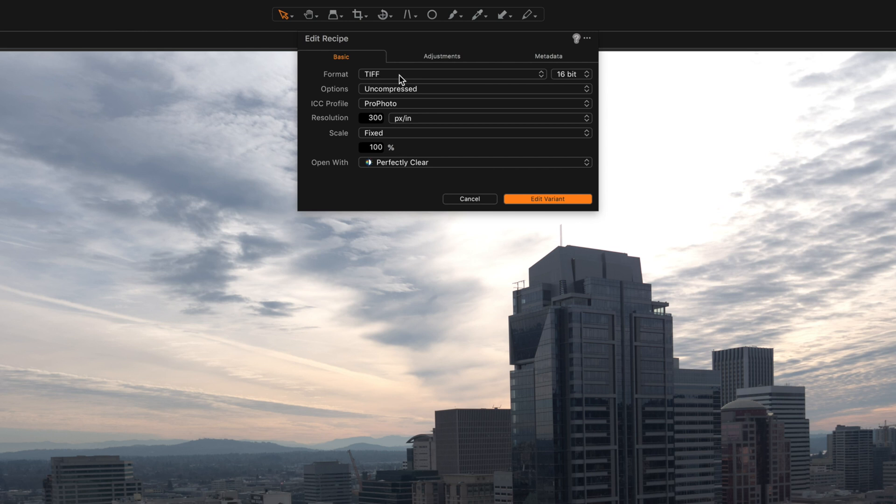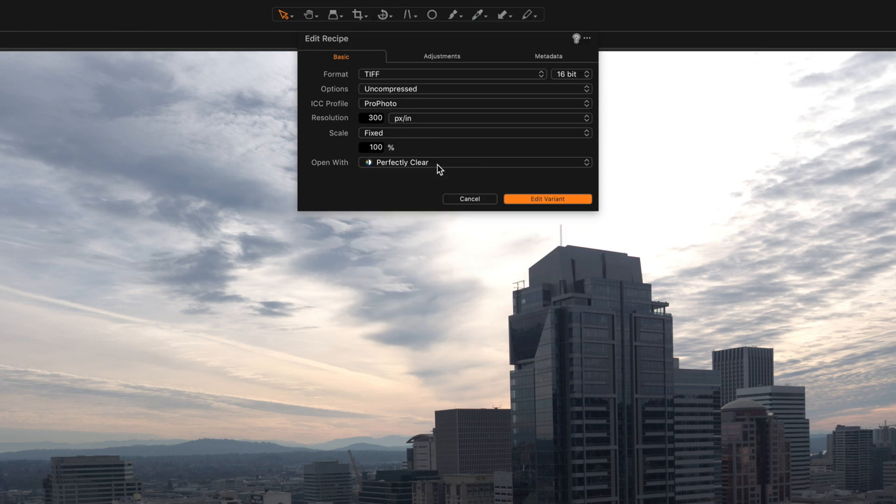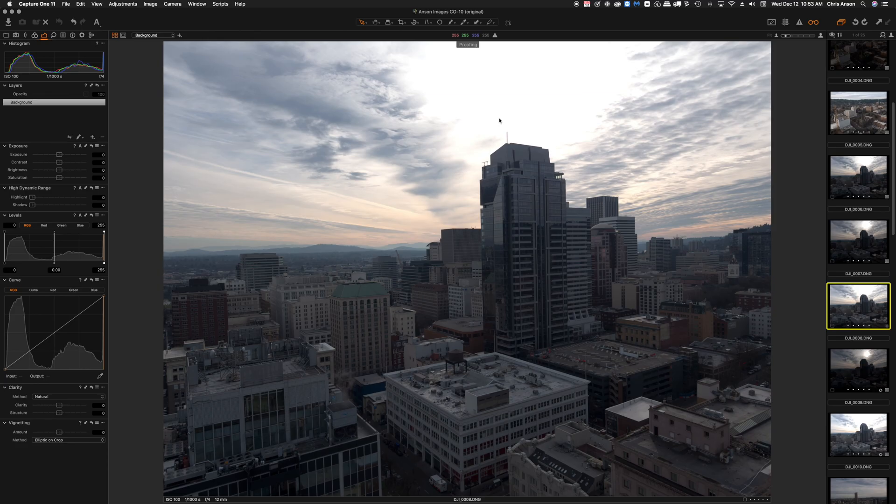Again I'm using a 16-bit TIFF. I'm choosing ProPhoto as my ICC profile, 300 pixels per inch, fixed scale, and I'm choosing Perfectly Clear from the drop-down. I'll click on Edit Variant and that's going to launch Perfectly Clear for us.